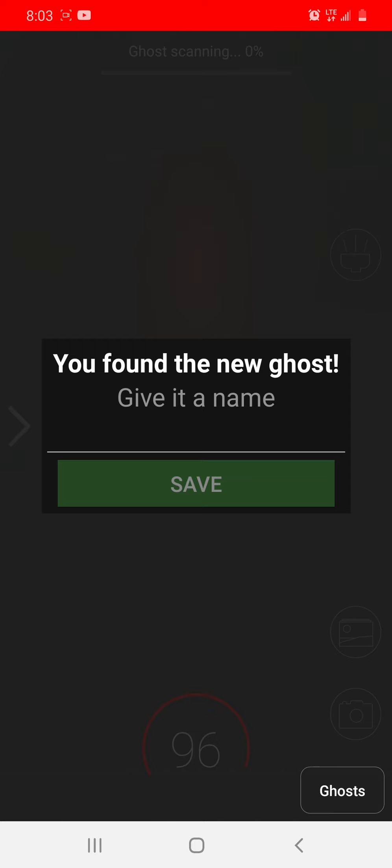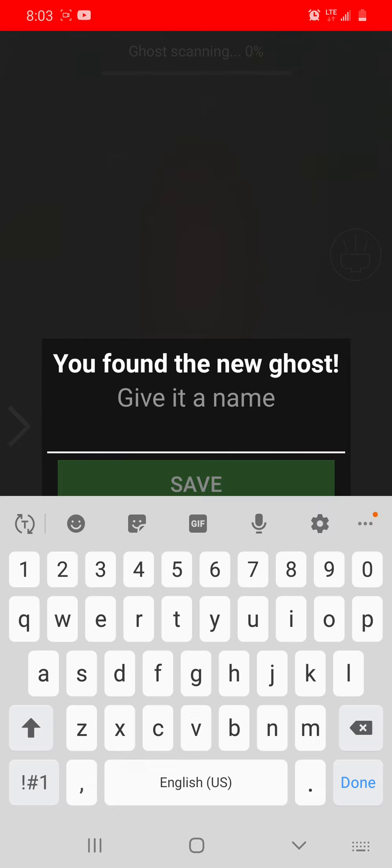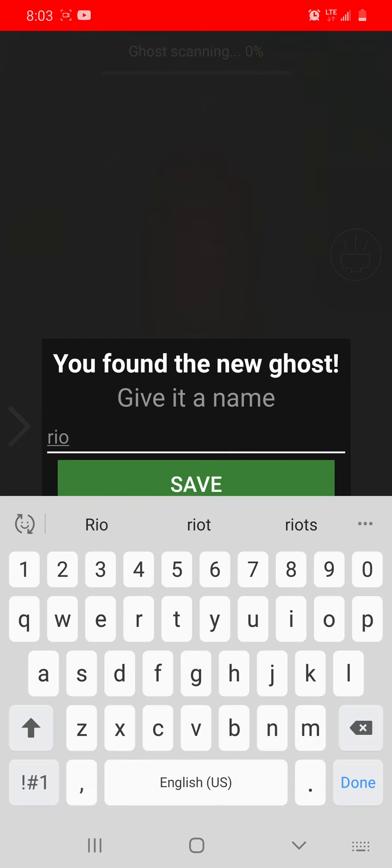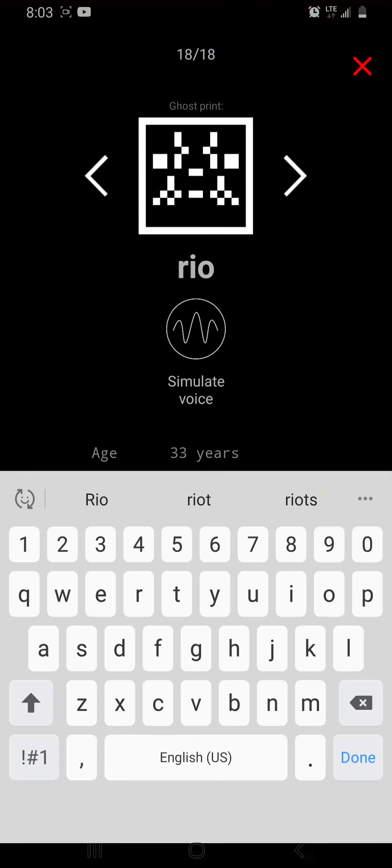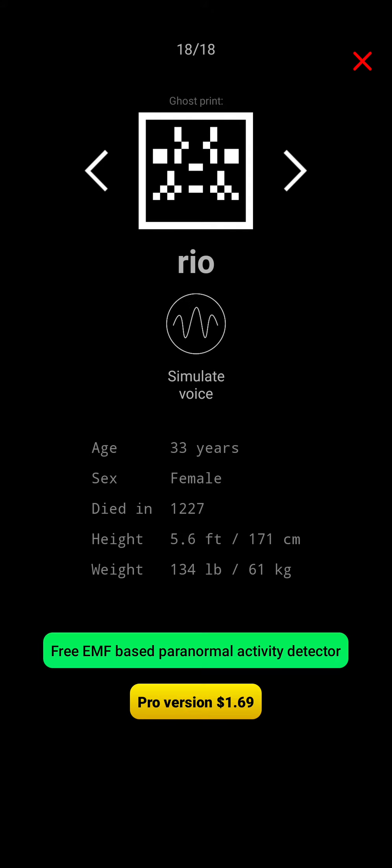Hmm. Rio. I'm just going to name it Rio. That is so freaky. Okay. It's a boy. 33 years old.